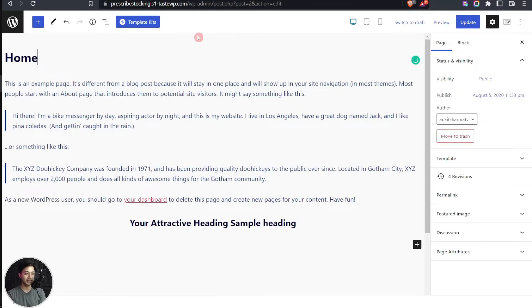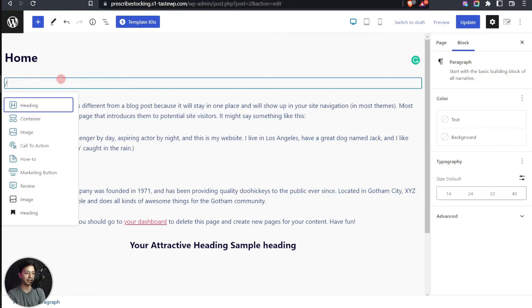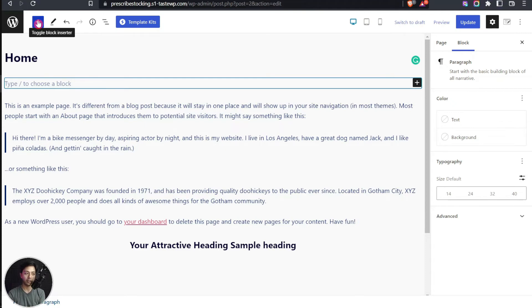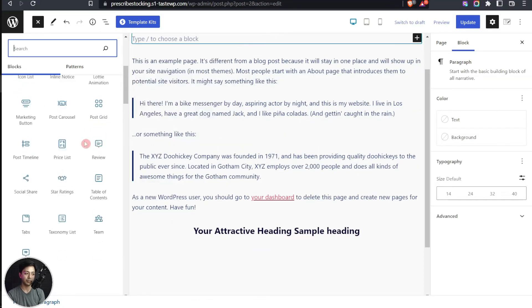To add any block from Spectra while editing a page, you can type a forward slash followed by the block name, or click the plus sign to open the full block list. Here you can see Spectra blocks listed — starting with Heading — along with all the other blocks available.